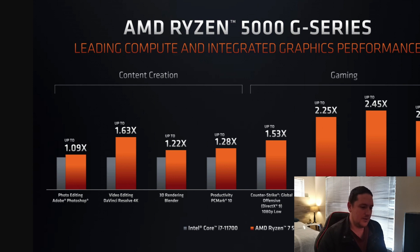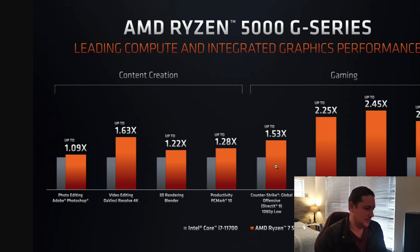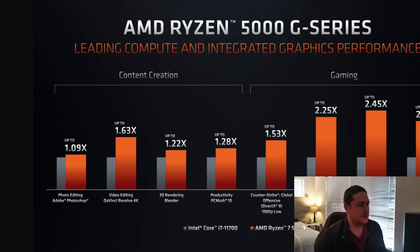This is in Warframe, Rogue Company, and in Fortnite. In Counter-Strike, you're getting a 50% increase there. But, having said that, that is actually a significant jump in performance.